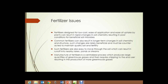Fertilizers designed for low cost, ease of application, and ease of uptake by the plants can result in rapid changes in soil chemistry, resulting in poor conditions for beneficial soil microbes. This has a great effect on soil structure because microbes help build that soil structure. They also help break down organic material in the soil, such as green manures, crop residue, and that sort of thing. By curtailing the activity of these soil microbes, we can actually be damaging the soil as we add fertilizers. Common fertilizers can also result in long-term changes in soil chemistry and structure, and such changes are rarely beneficial and must be counteracted to maintain quality soil and fertility.